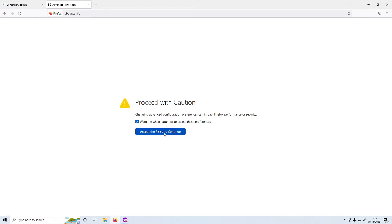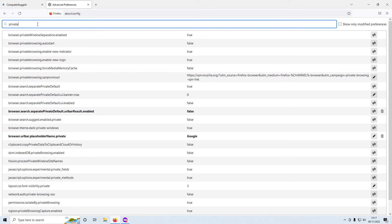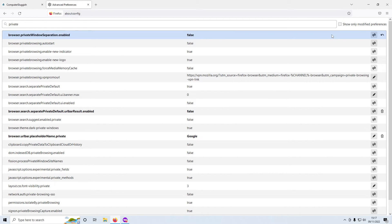You then need to accept the risk and press continue. Now click in the search bar and type in 'private'. You will then see the option that says browser.privatebrowsing.separation.enabled — as you can see mine is currently set to true. Click the arrows on the right-hand side to change this to false.